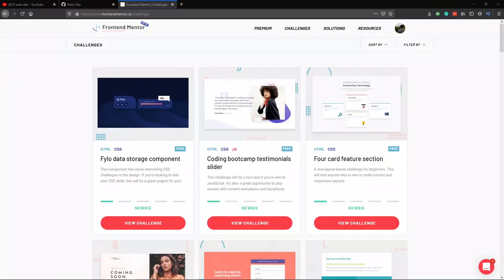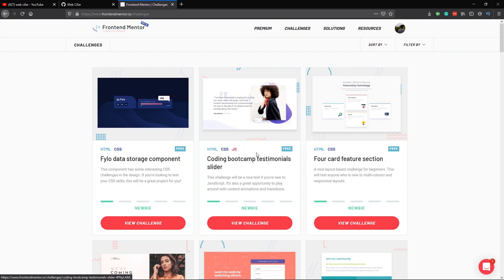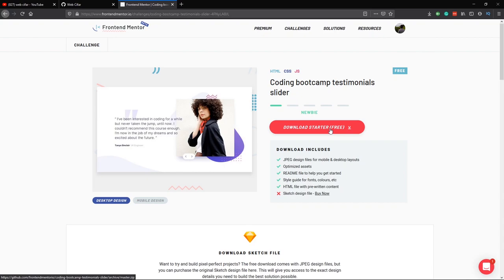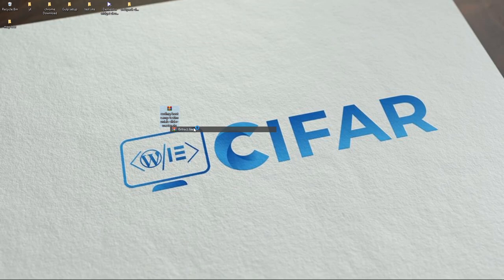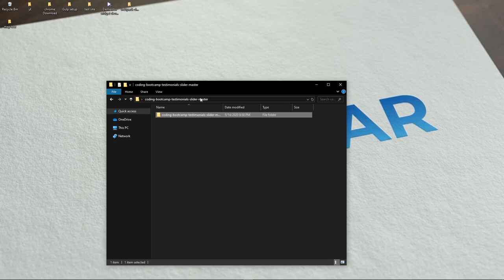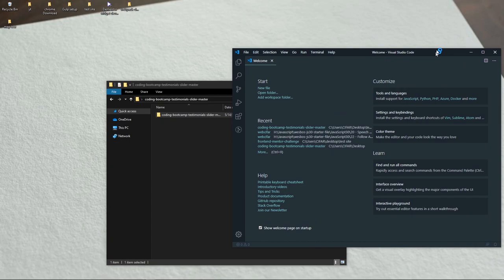As you can see I'm on the Frontend Mentor website, and today we are going to create this testimonial slider. The first thing we need to do is download all the starter files — click and download the file. Once you have it, extract it and you'll see the extracted files. Let's open it with our code editor.